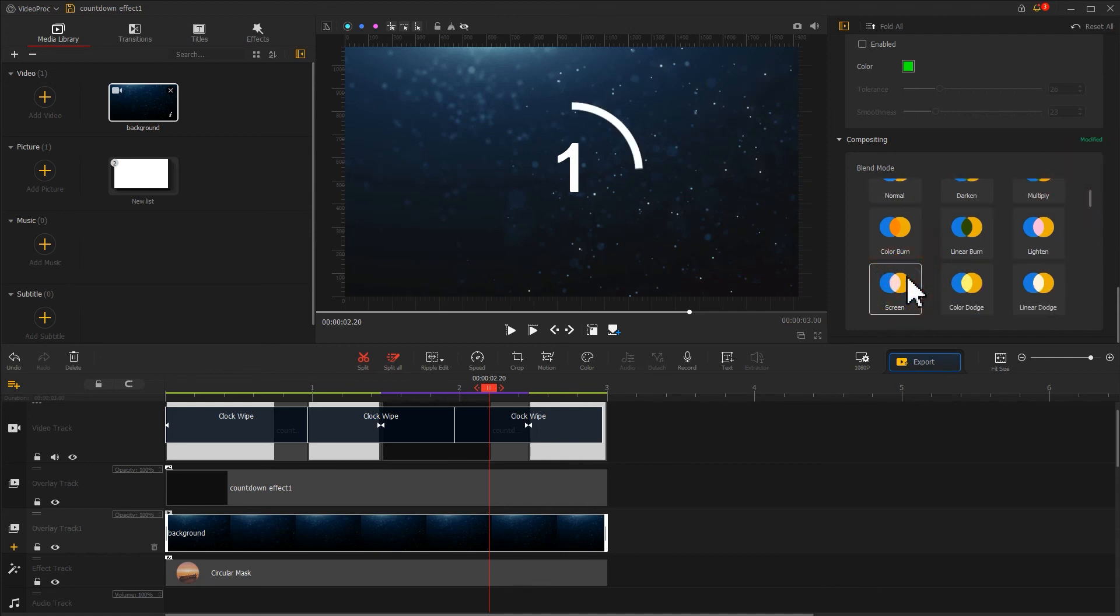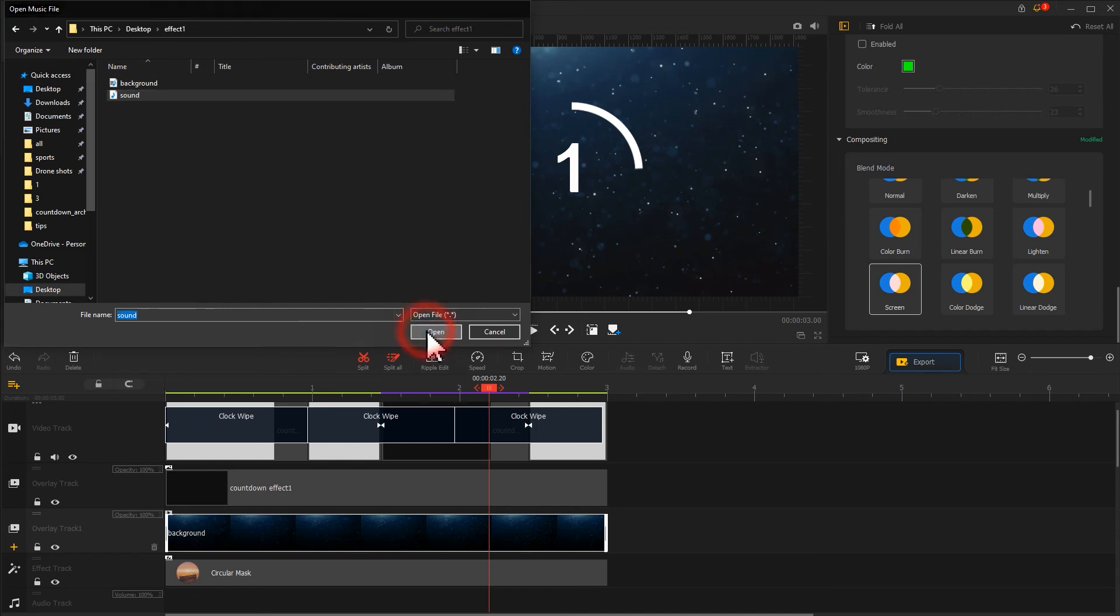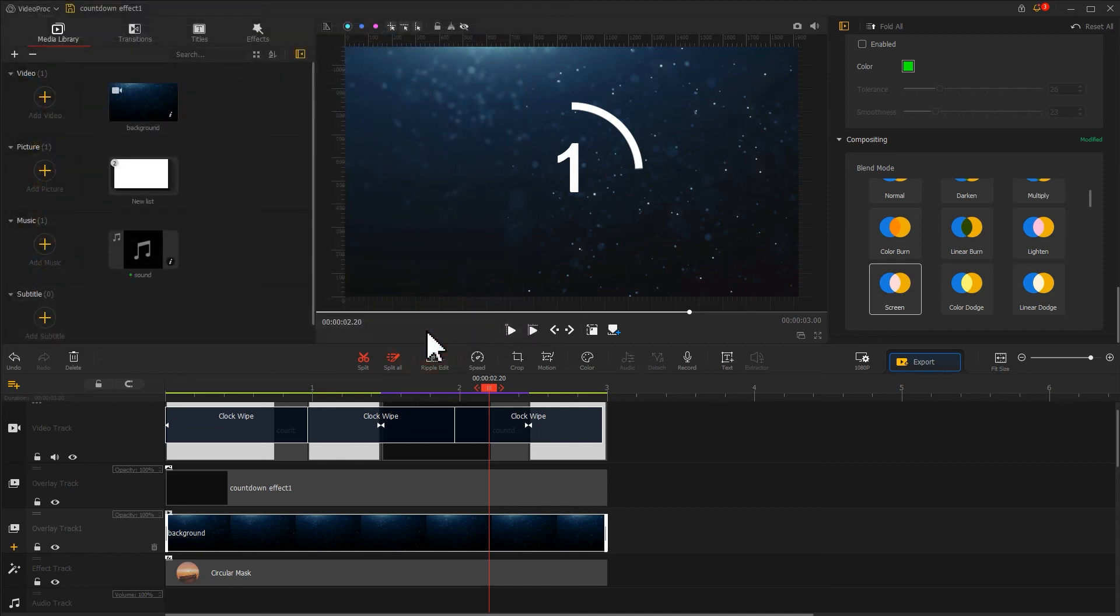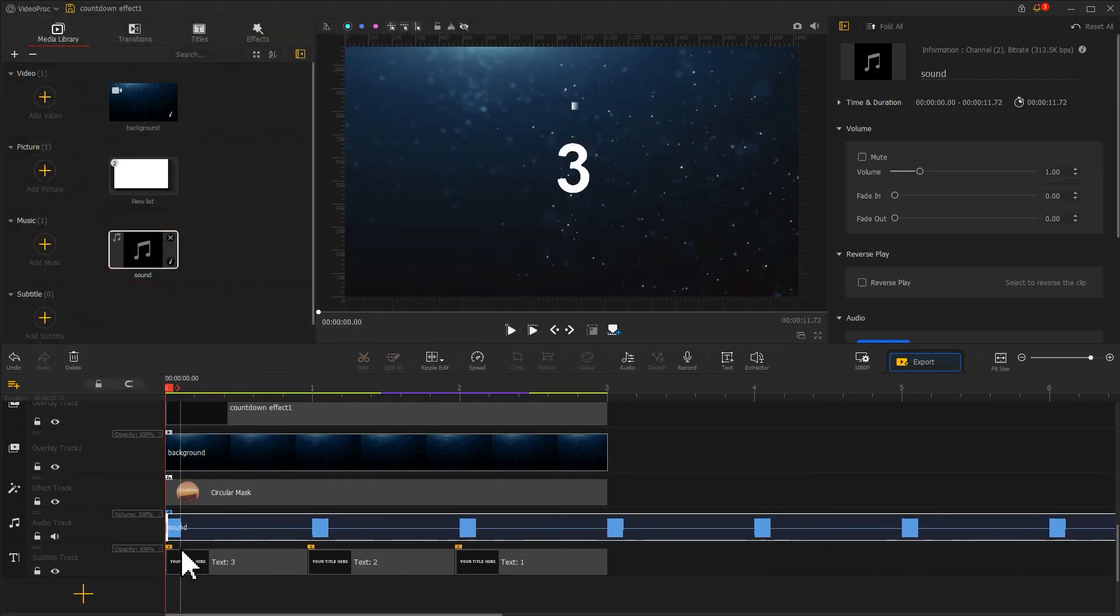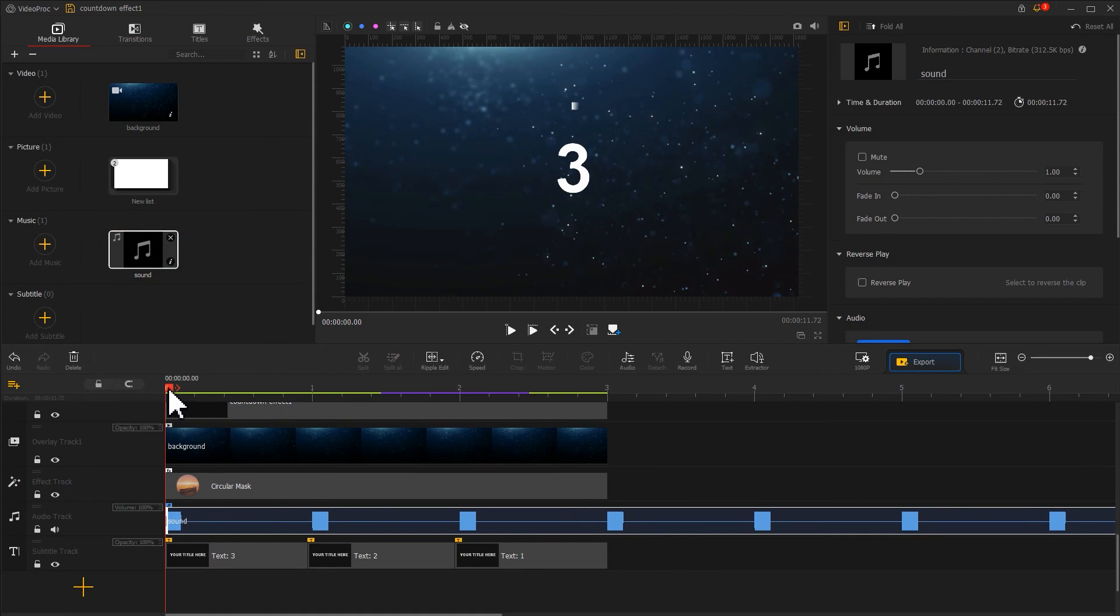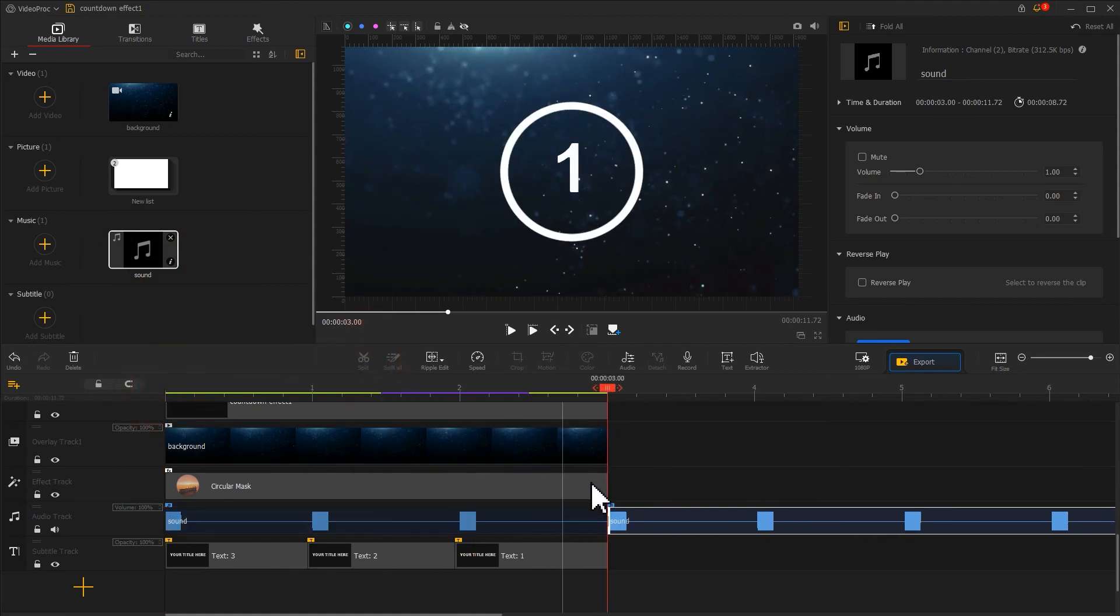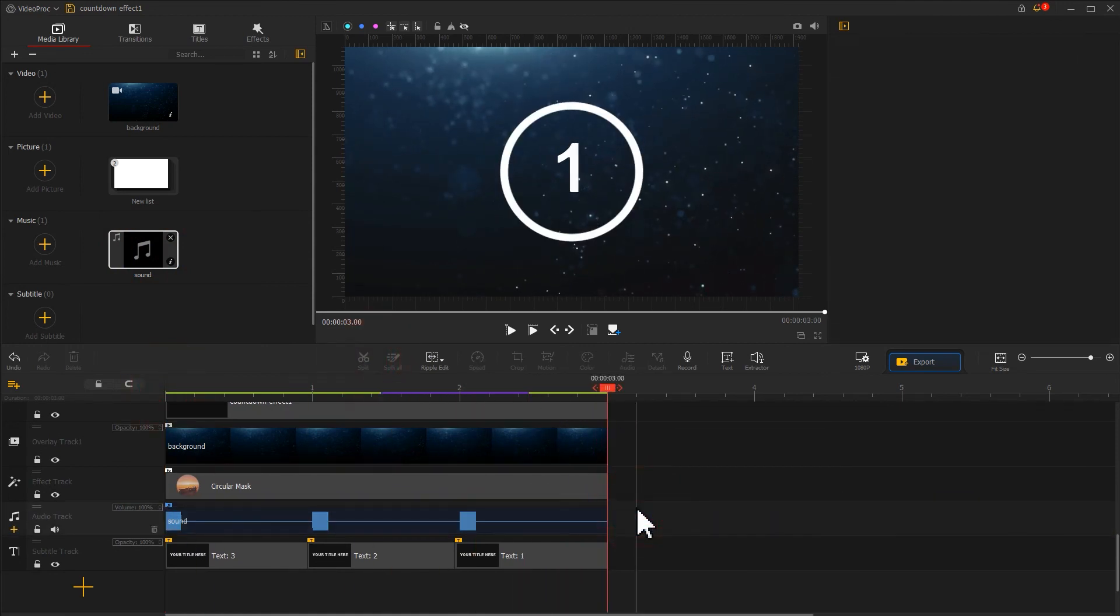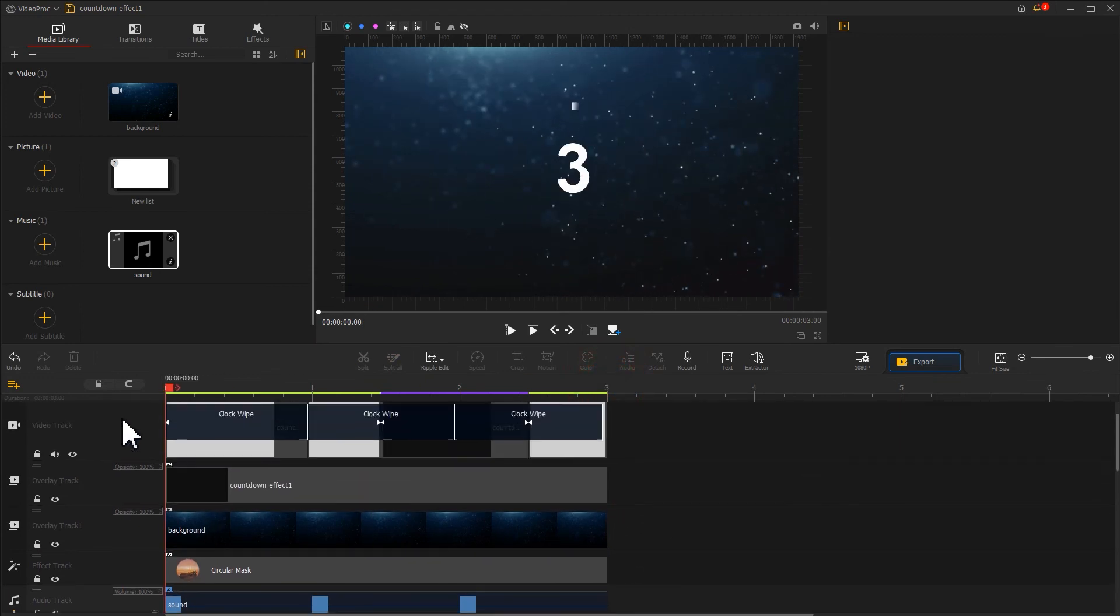That's all for adding the background. To make the countdown timer effect look better, we can add a countdown sound effect. Drag the sound effect onto the audio track and adjust the duration to make the sound effect and the video the same length. That's all, let's take a look at our final work.